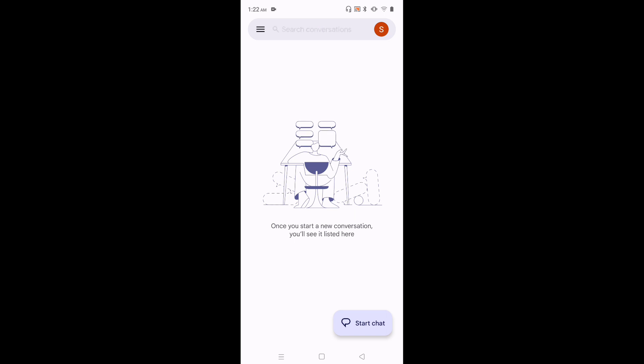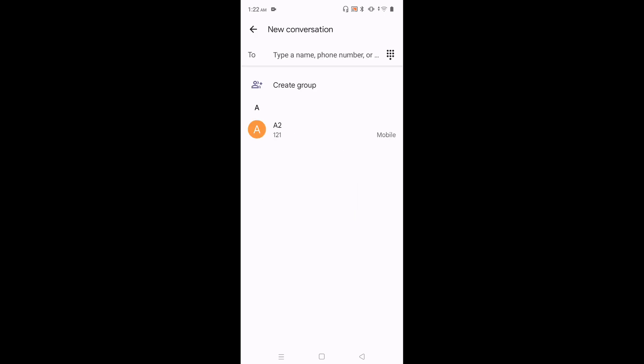Then tap on start chat. Then tap on 2. Now we can see a keyboard.